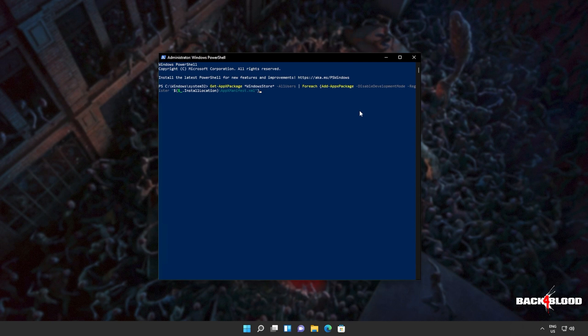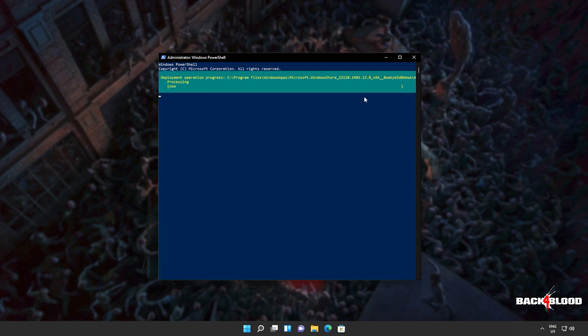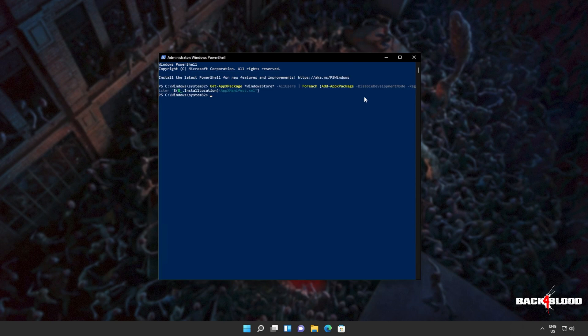Get AppX Package, everything by the name of Windows Store for all users, and then for each one on the list, add them again. Simply reinstall them again, which is Add AppX Package. I'll hit Enter, and wait for this command to run through to completion.